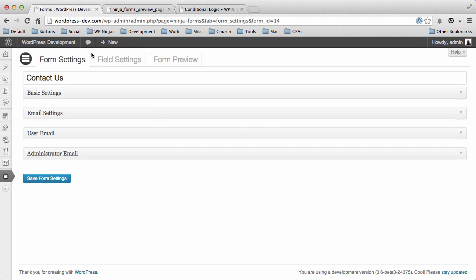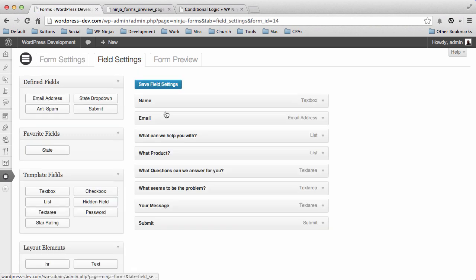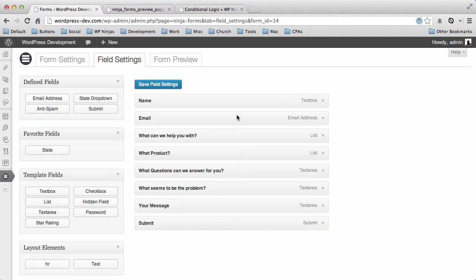So if we go to our Field Settings, you see we have all of our fields there just like we would expect: name field, email, and all of these different things. So now we're just going to go ahead and quickly add some conditional logic.